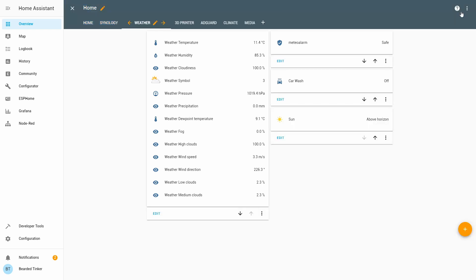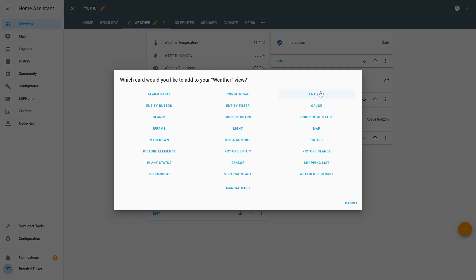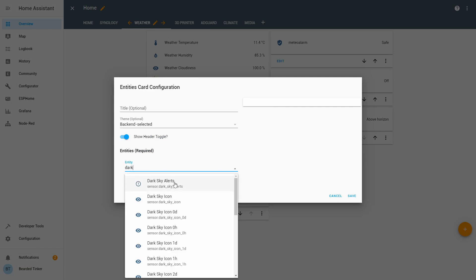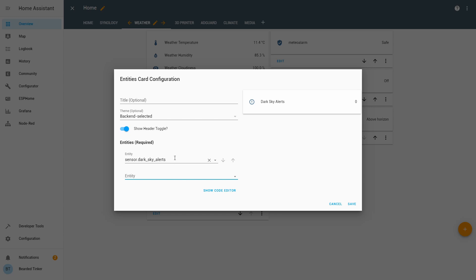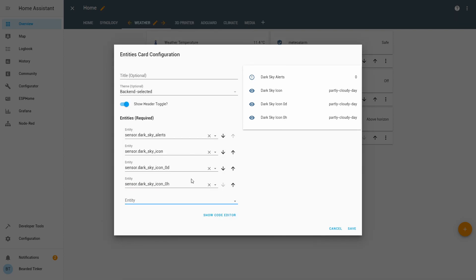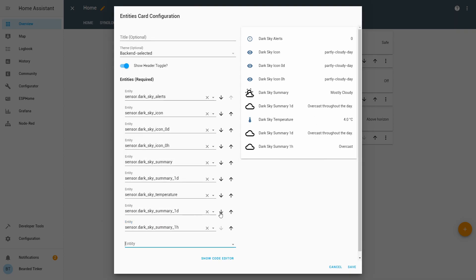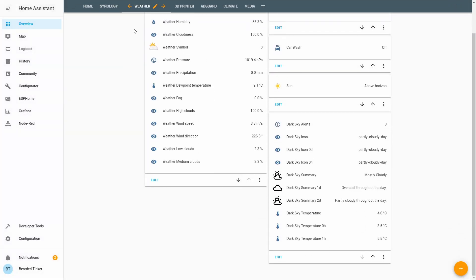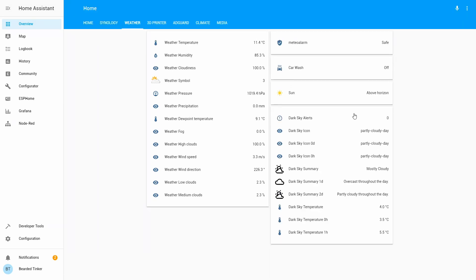We have the two weather widgets. We can also go to the weather card, configure the UI, and start adding various sensor entities. When searching for entities, you'll notice that the weather component is listed as 'darksky' without a space or underscore, while the sensor data uses 'dark_sky' with an underscore, followed by the condition name such as alerts or weather conditions.